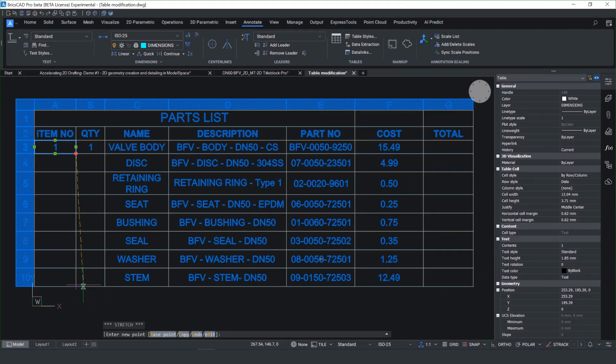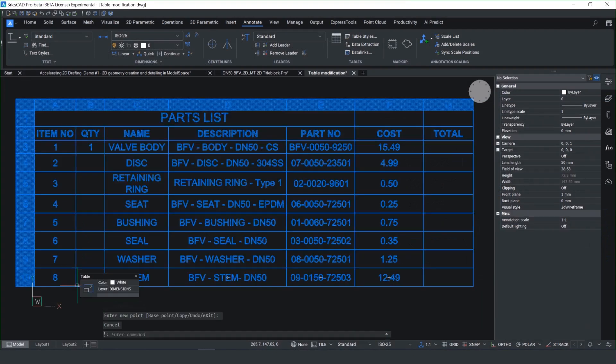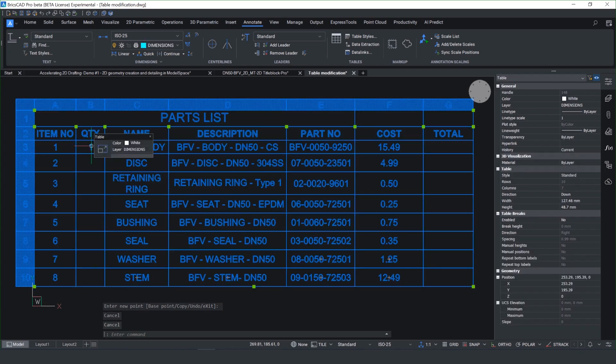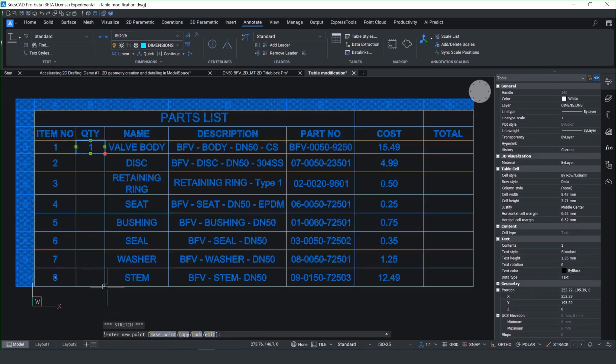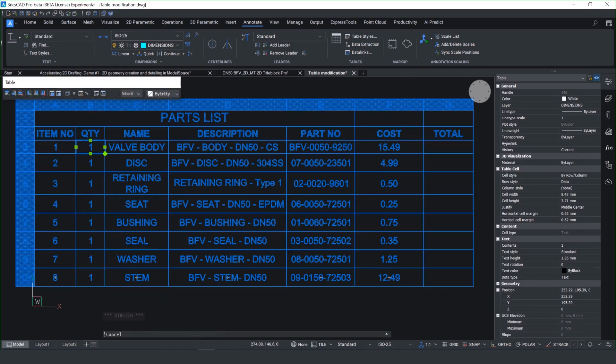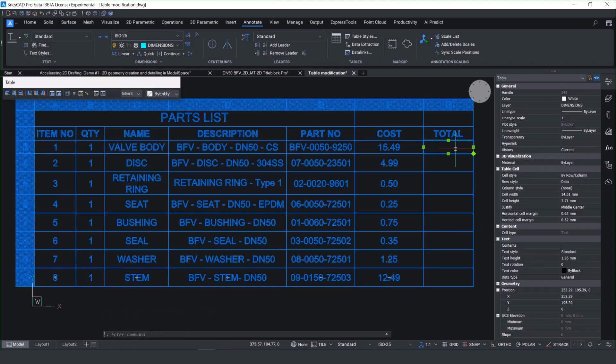A regularly used annotative tool is a table. In BricsCAD 25, we can now drag the cell content. And if you right click, you can choose whether you copy the value sequentially, or you can select the value and just copy and paste, giving you that sort of Excel-based feel. And it's very quick to duplicate data.